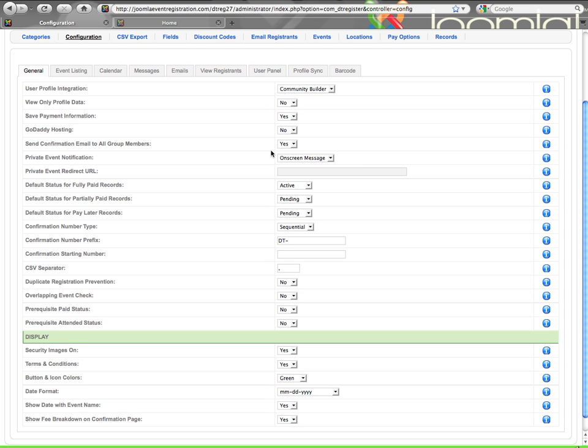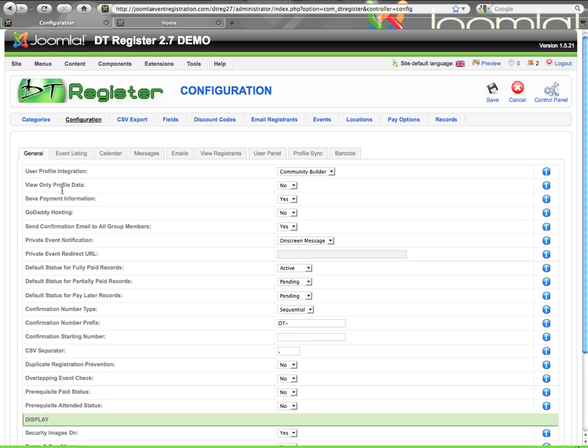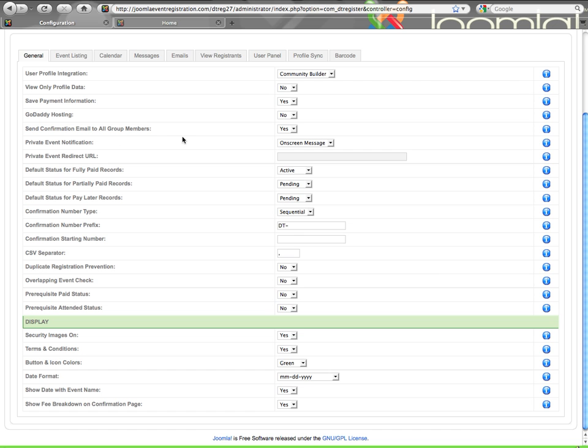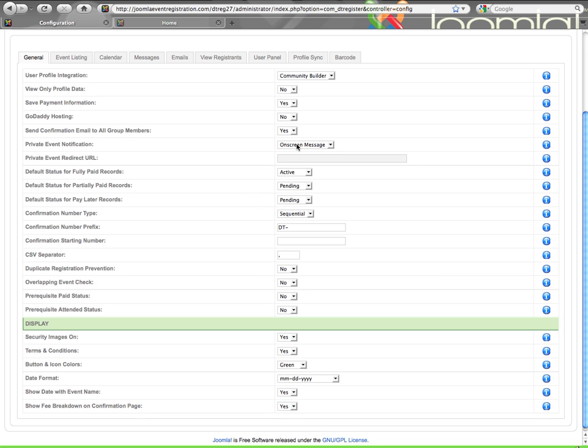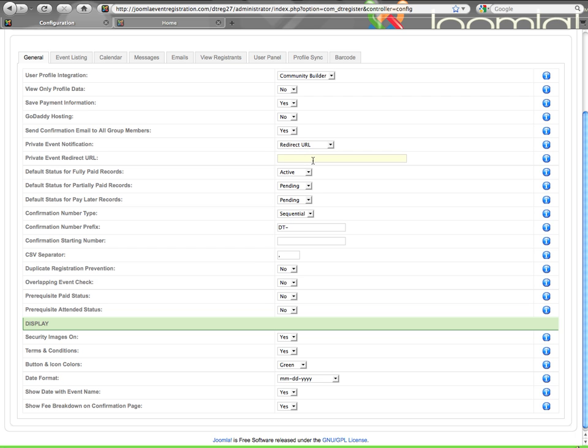Private event notification. You can set up your events as private, meaning somebody has to be logged in to be able to register. If somebody tries to register for a private event when they are not logged in, they will get an on-screen message that is configured here on the Messages tab, or you can choose to redirect them to another URL. You can type that URL right here, which you could link to a login page or a profile creation page or something.